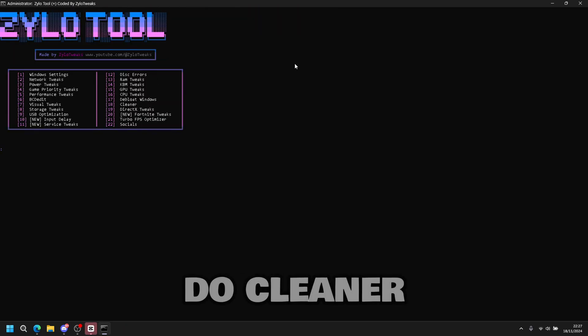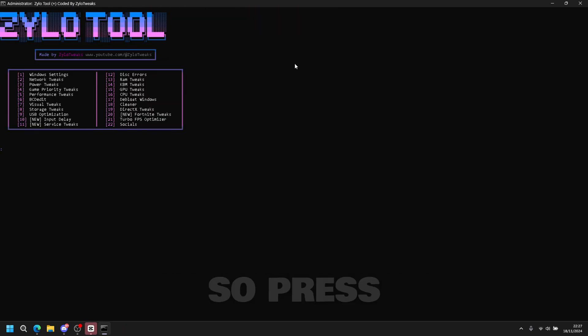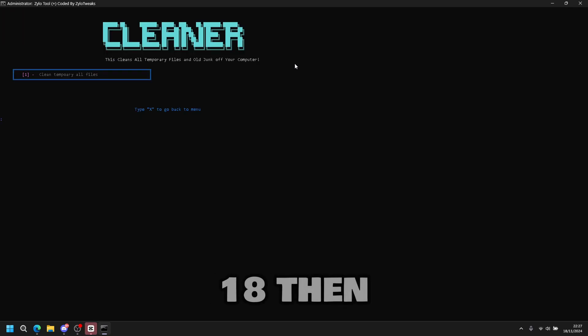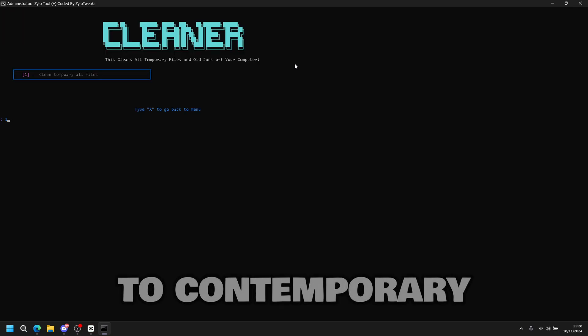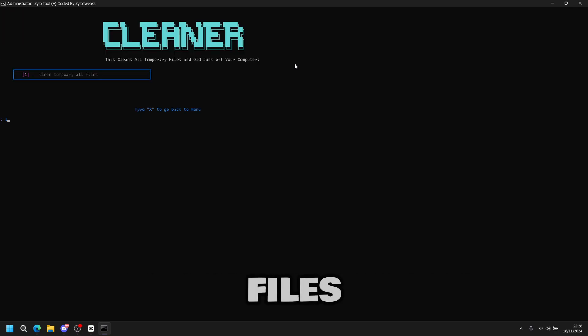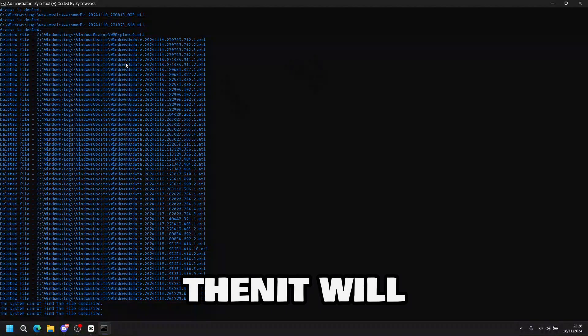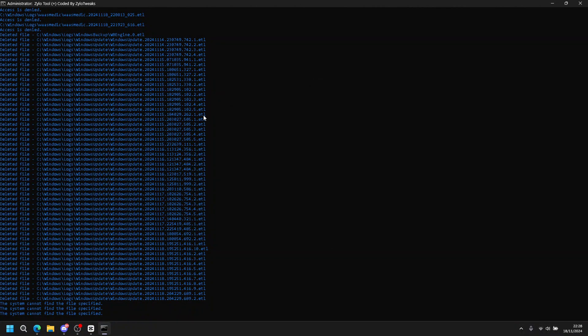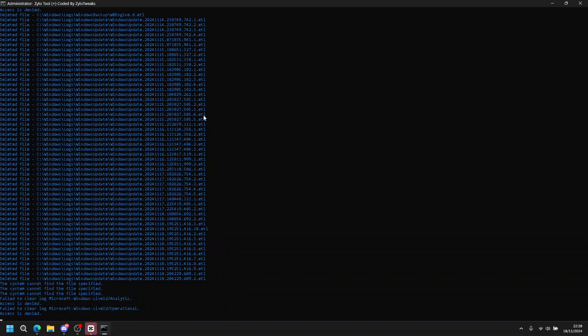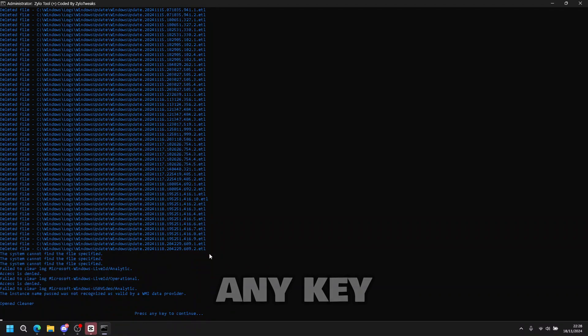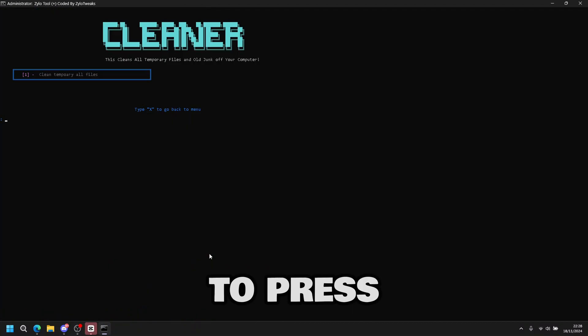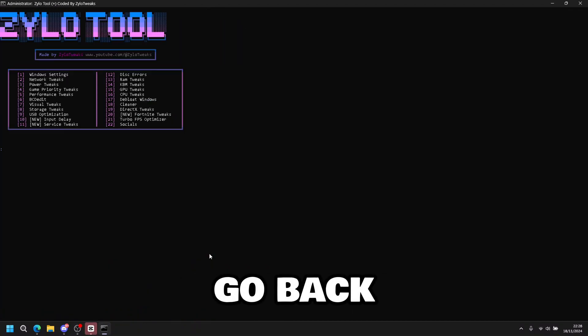Now we do clean tweaks, which is number eighteen. So press eighteen, then enter. And then press one to clean temporary files. So press one and enter. Once it's done, press any key to continue. So press enter. Then you can go back.